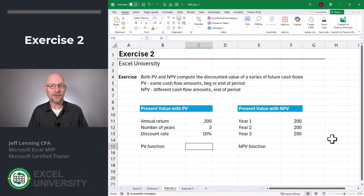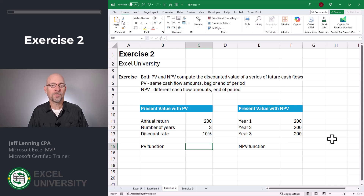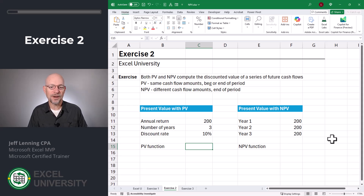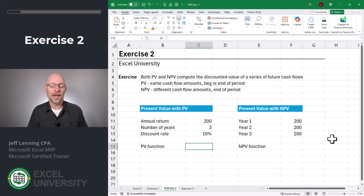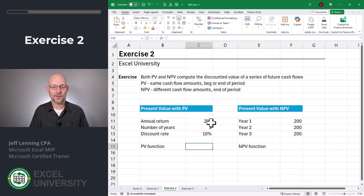Excel has a PV function and an NPV function. Both compute the discounted value of a future series of cash flows. The PV function uses the same cash flow amounts, and you can specify whether those are received at the beginning or end of the period. The NPV function allows you to use different cash flow amounts, and the assumption is that those are received at the end of the period.